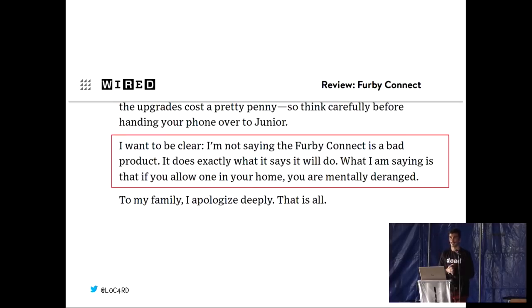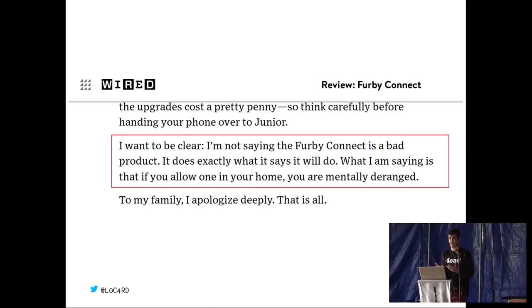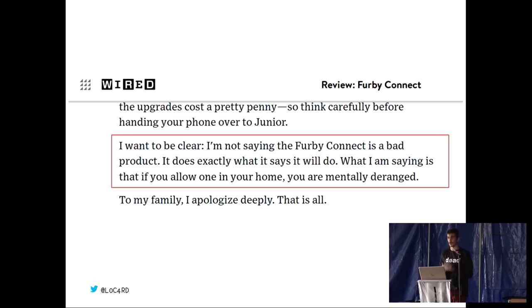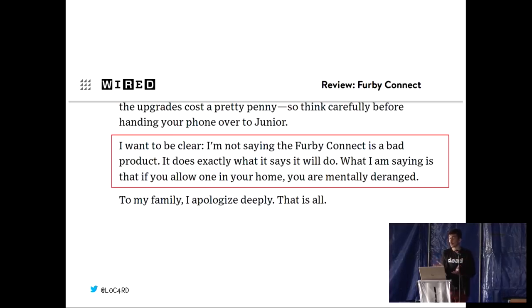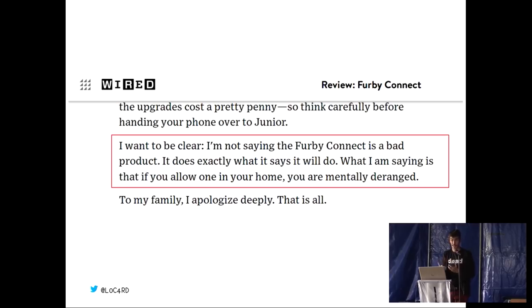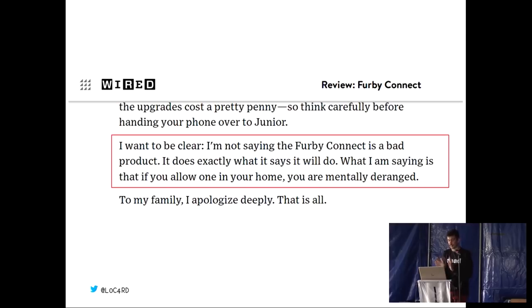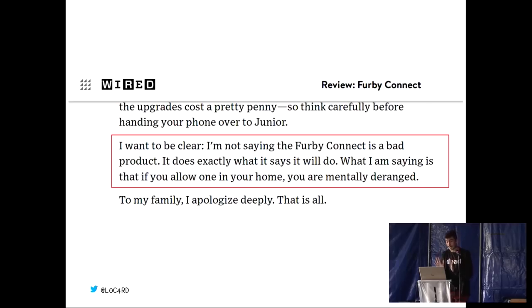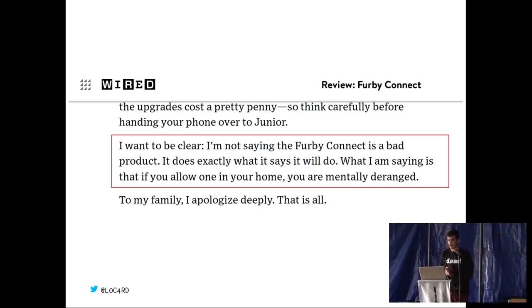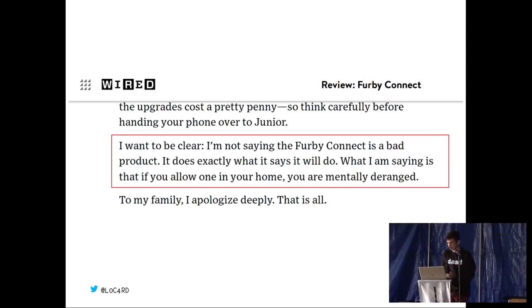Although we are talking about essentially breaking the Furby Connect today, I don't want to in any way rubbish on the toy. It's actually quite a good bit of kit. If you take it apart, you'll see it's quite well put together. There's some really interesting hardware to play with. What we're trying to show is that with a few minor security additions, it would just be that much better. That being said, as this article will agree with me, if you do invite one into your home, you are probably a little bit mentally deranged.